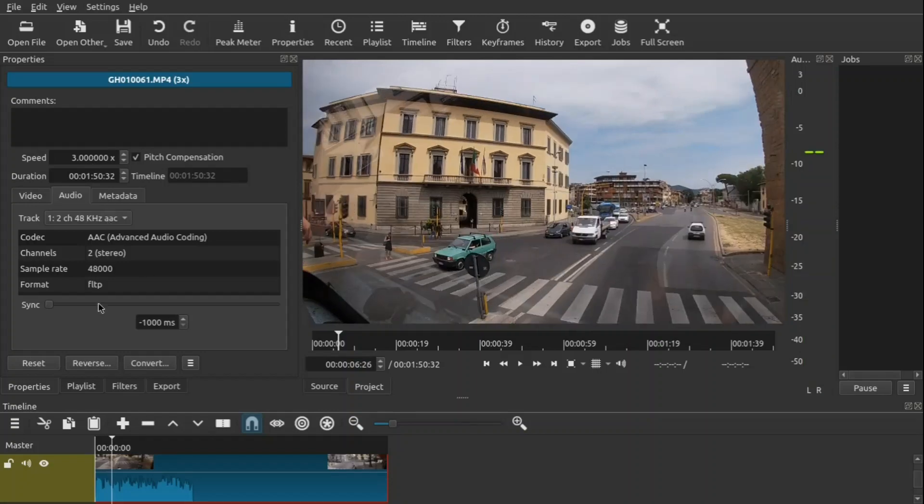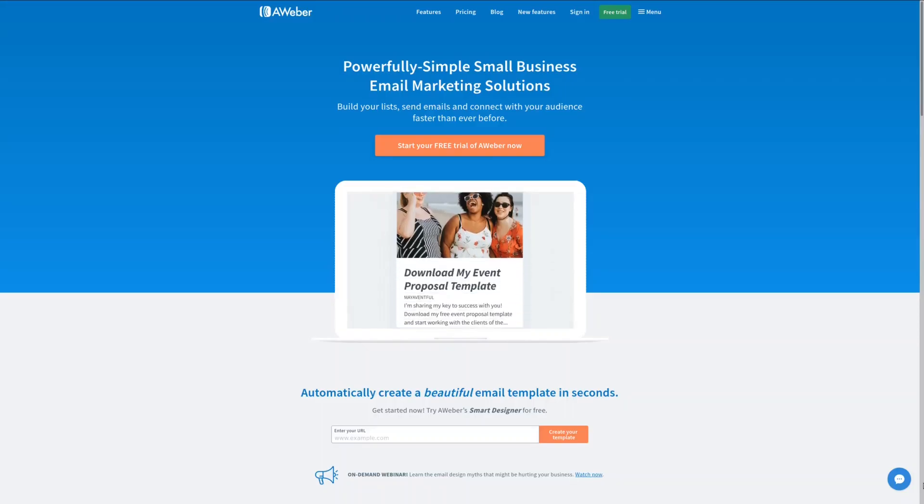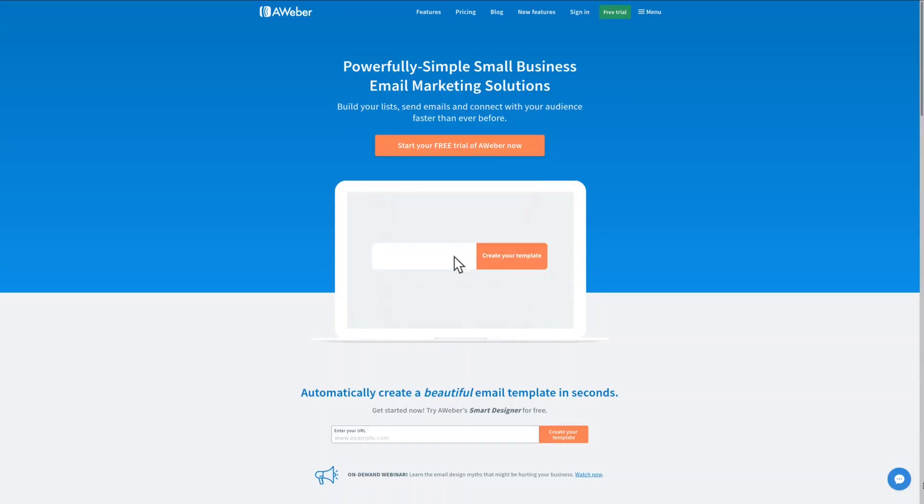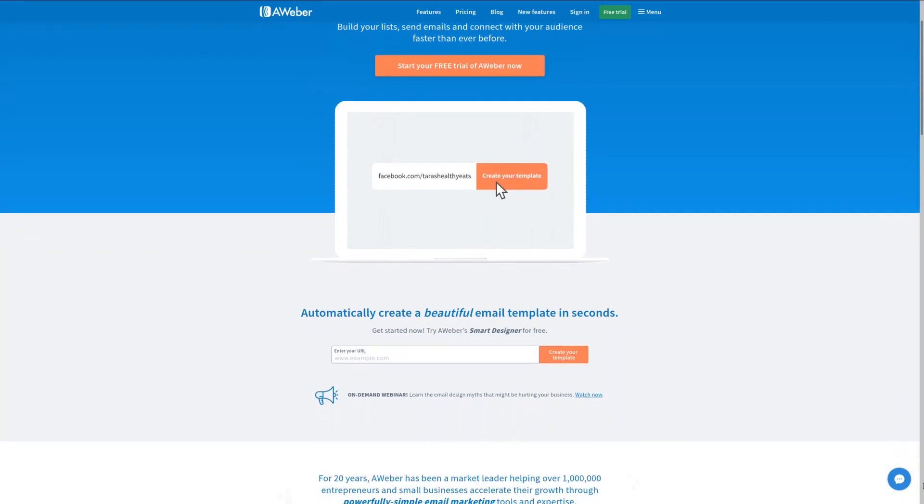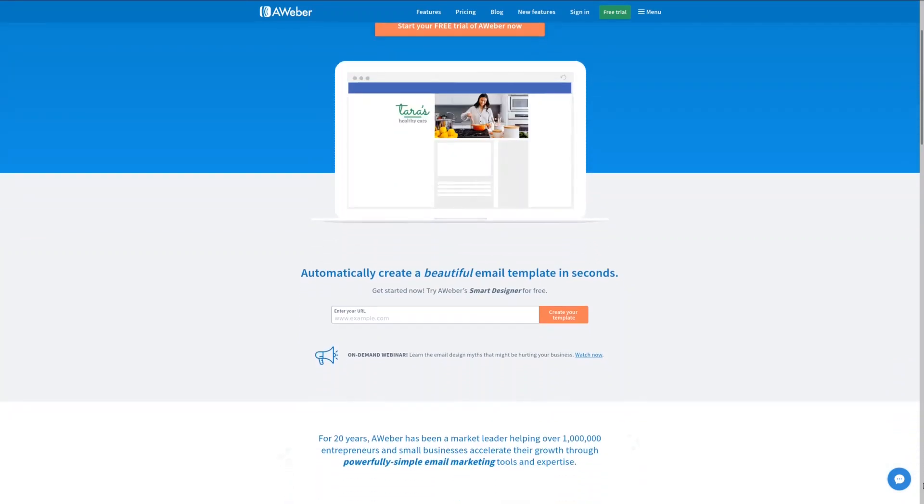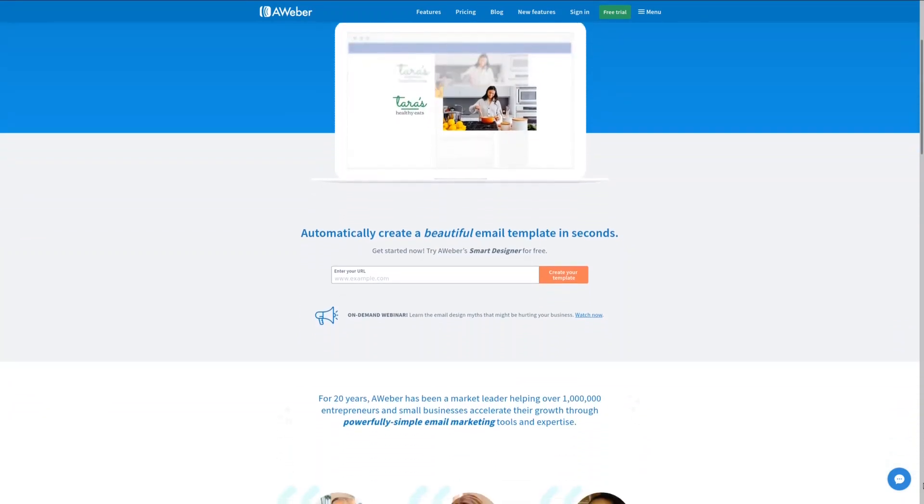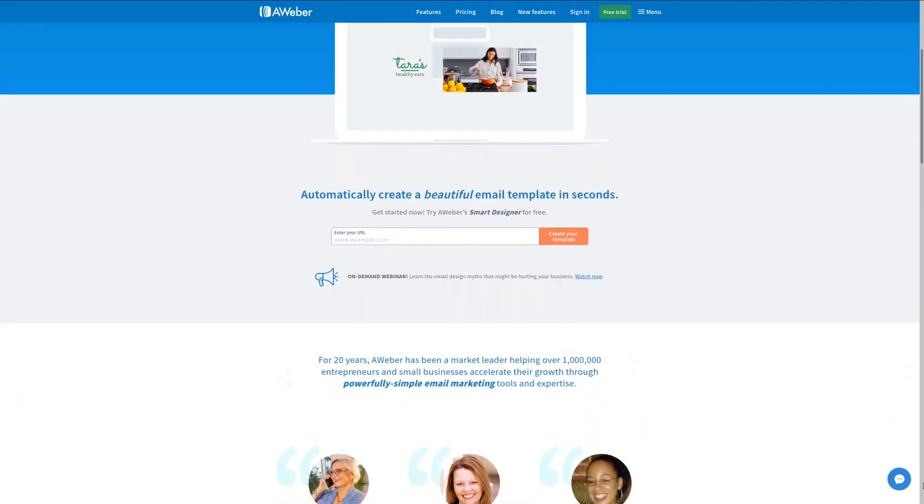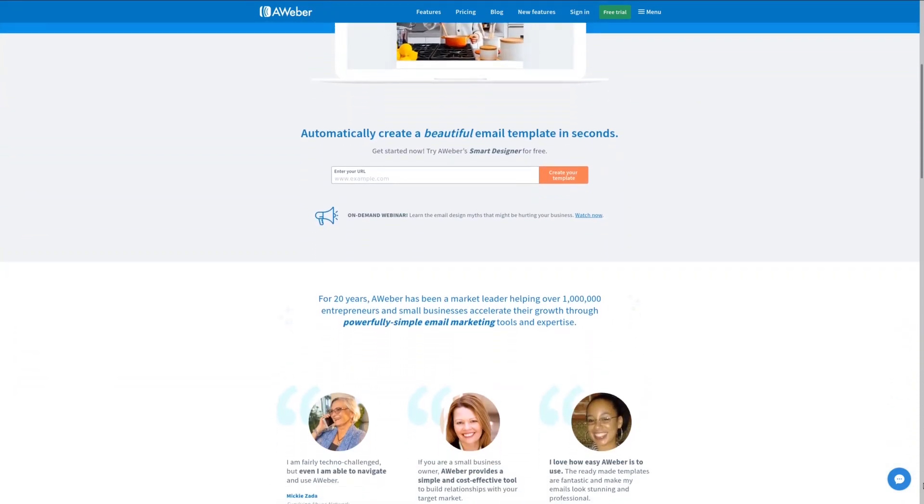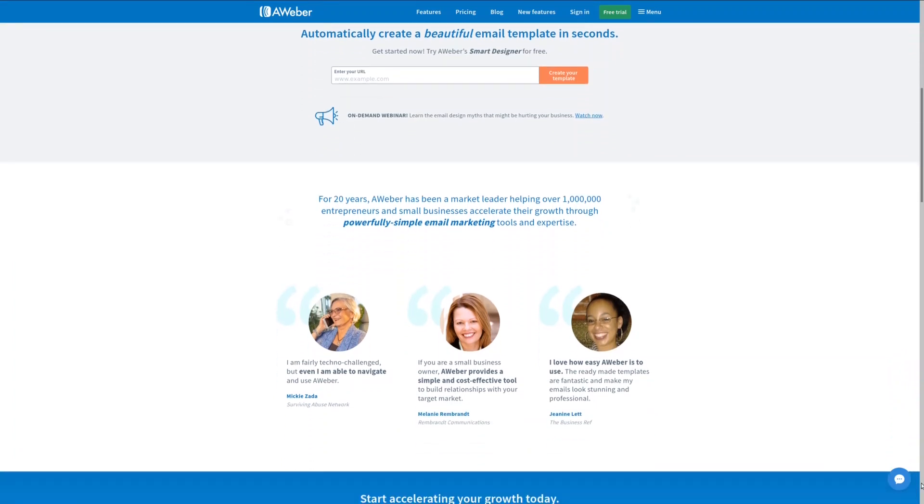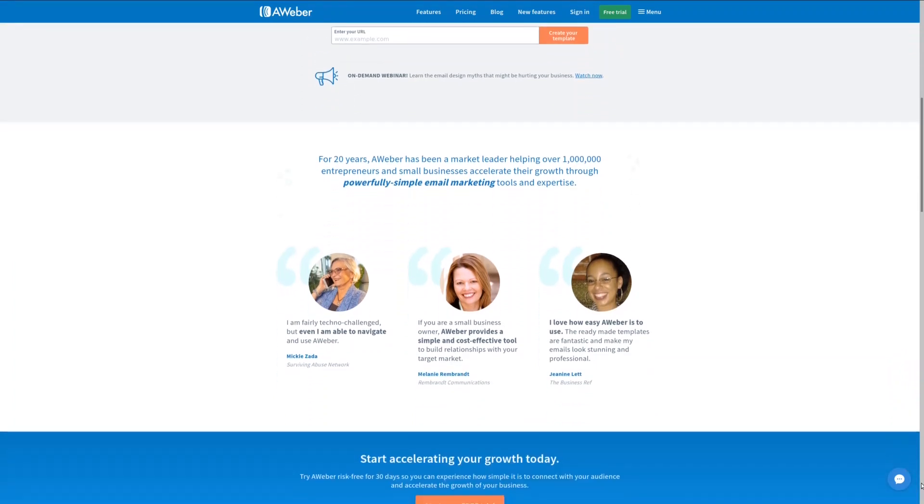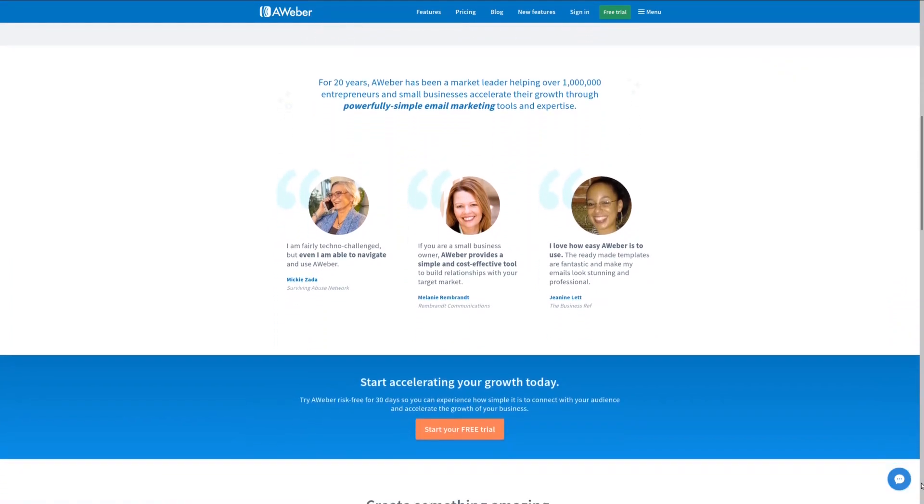For all your email management needs check out AWeber, the preferred choice at geekoutdoors.com. Sign up today and get a 30-day free trial. For more information check out the affiliate link in the description area below.